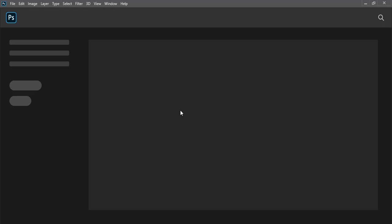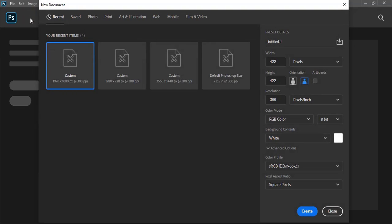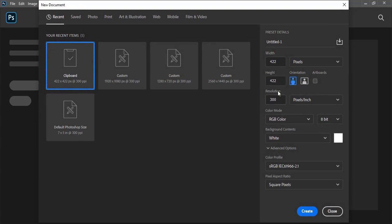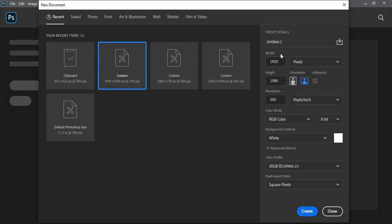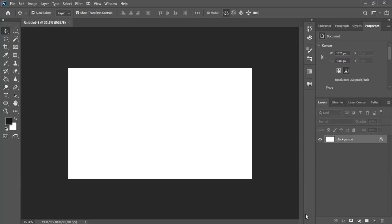First step is to set up the page. Go to File > New and give the page resolution. You can give any resolution — it doesn't matter — and create it.